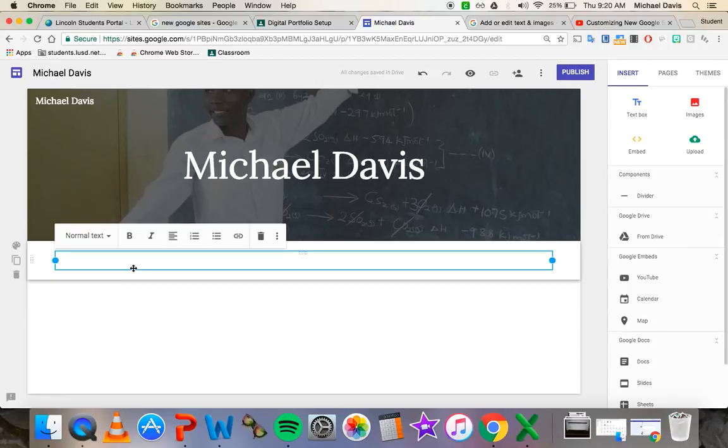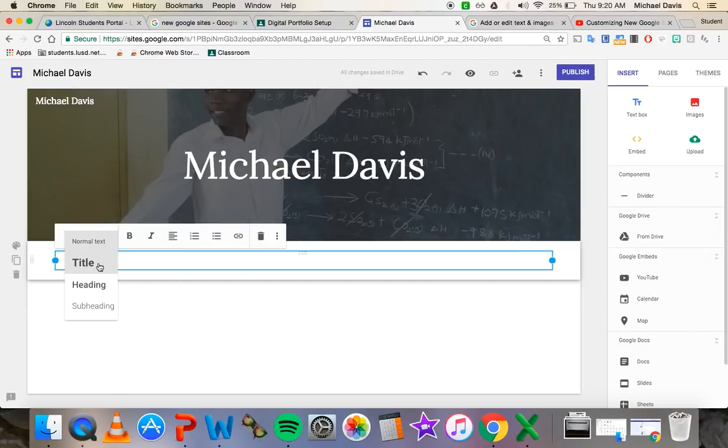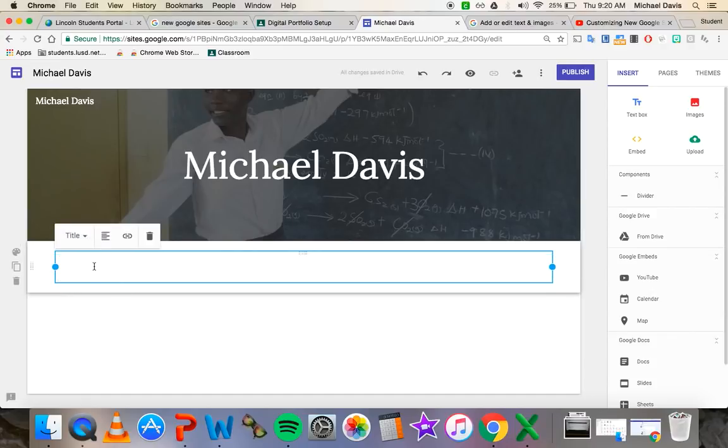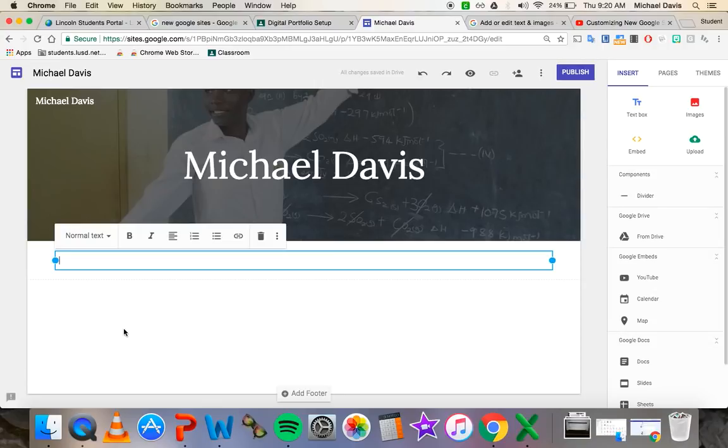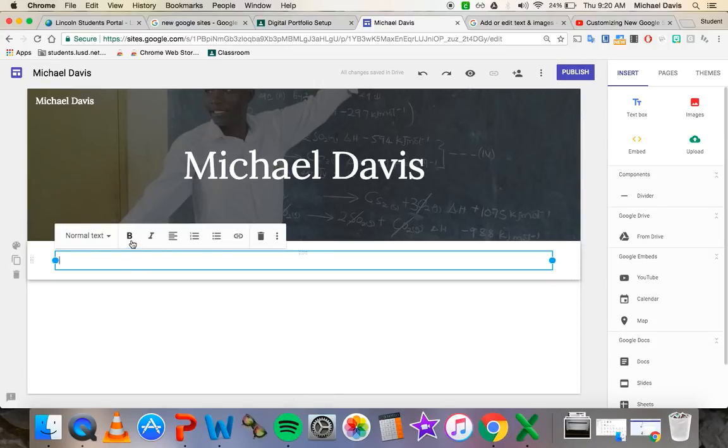Now, inside of the text box, you have a few customization options. You can change it to be title in size, heading in size, subheading in size, or normal text. And you can see previews of each one of those there. So if I wanted to put my name again for some reason, I could do that. I'm not going to put my name because it's there like three times already. So I'm going to take that back down to normal text.